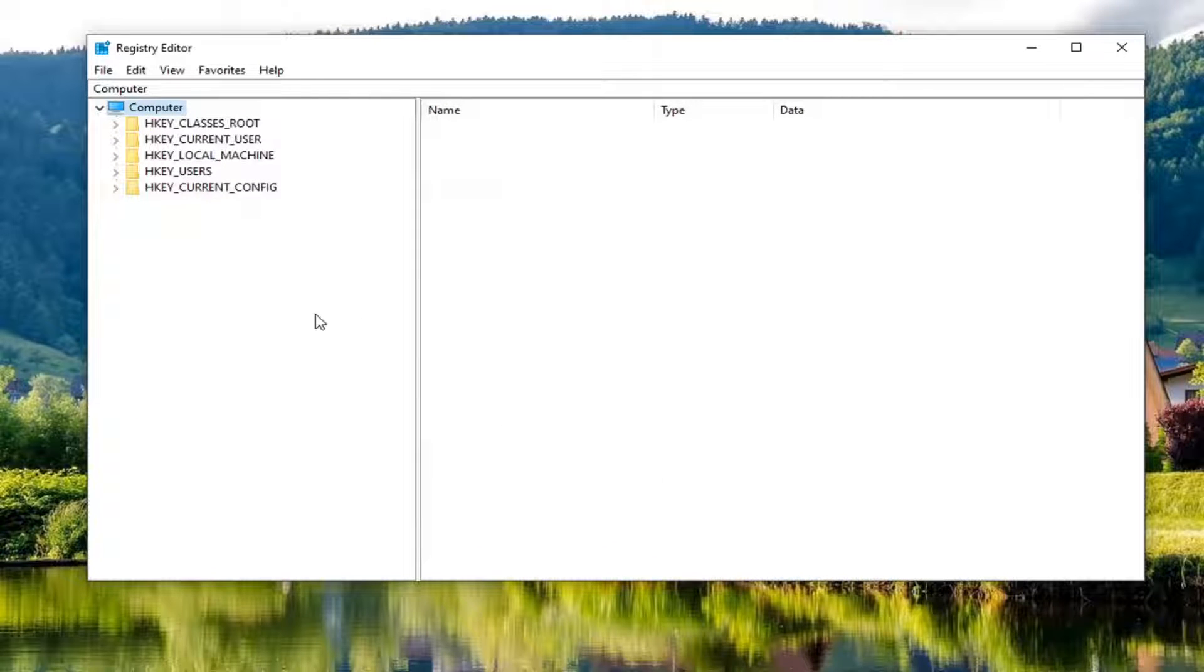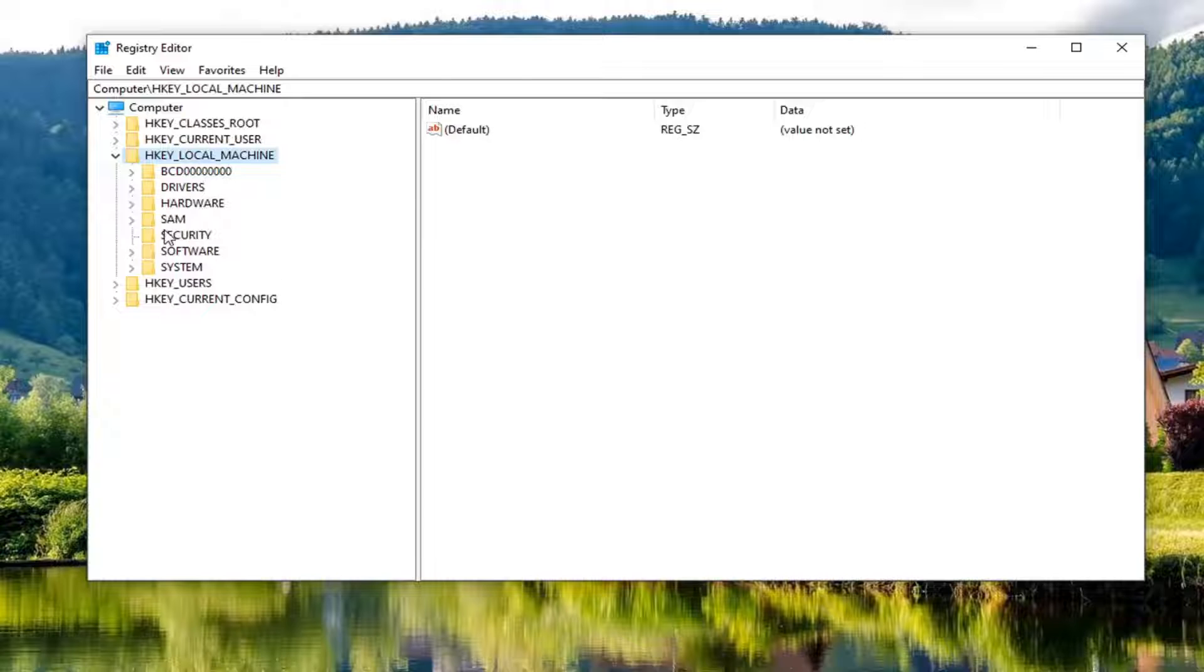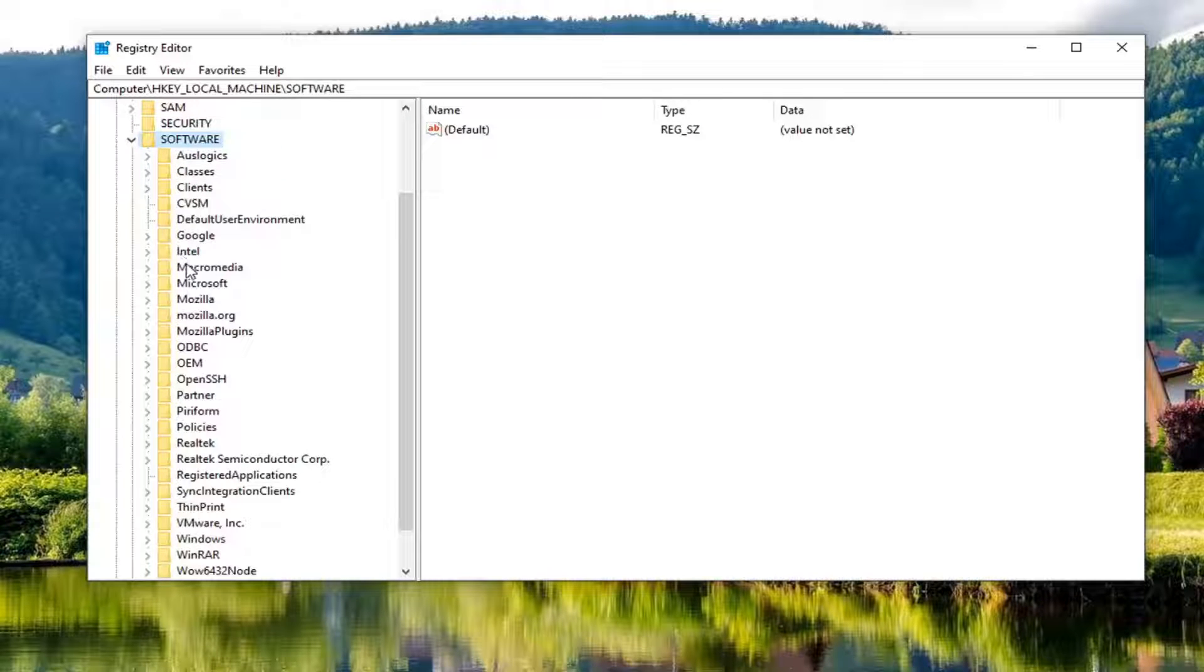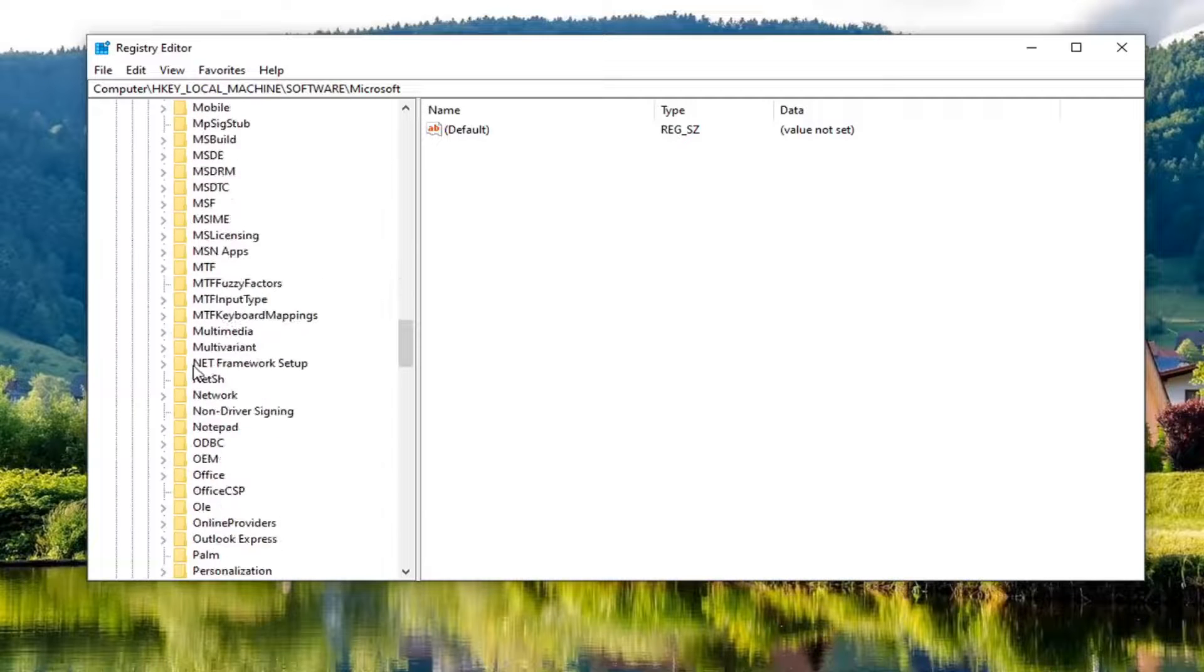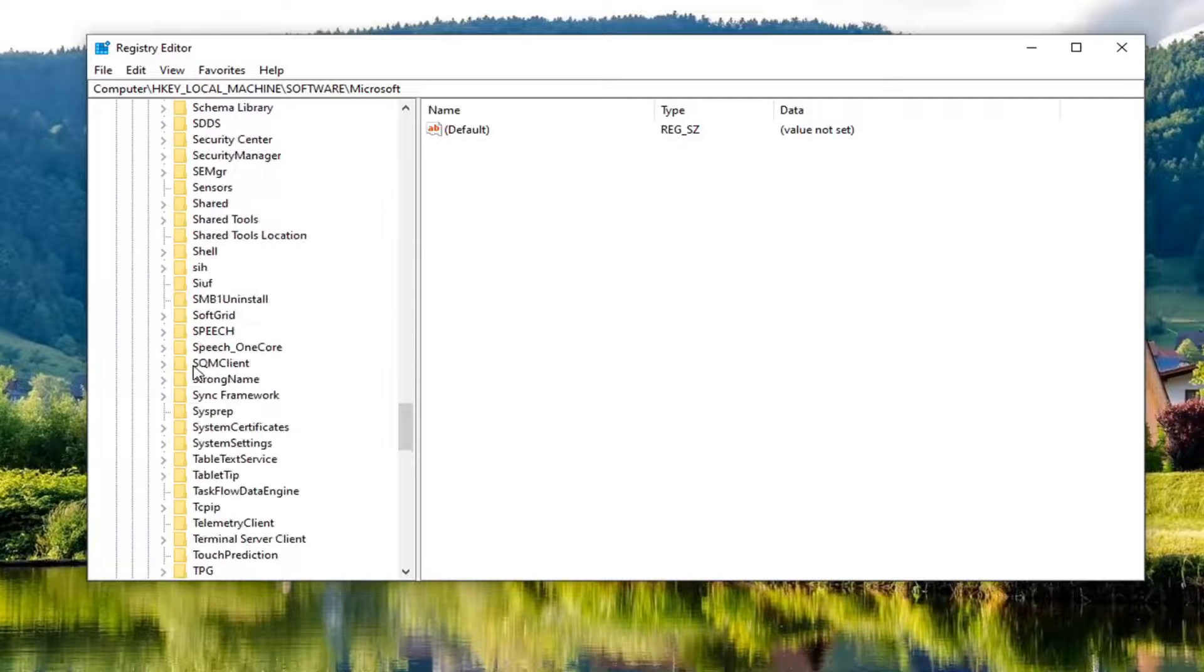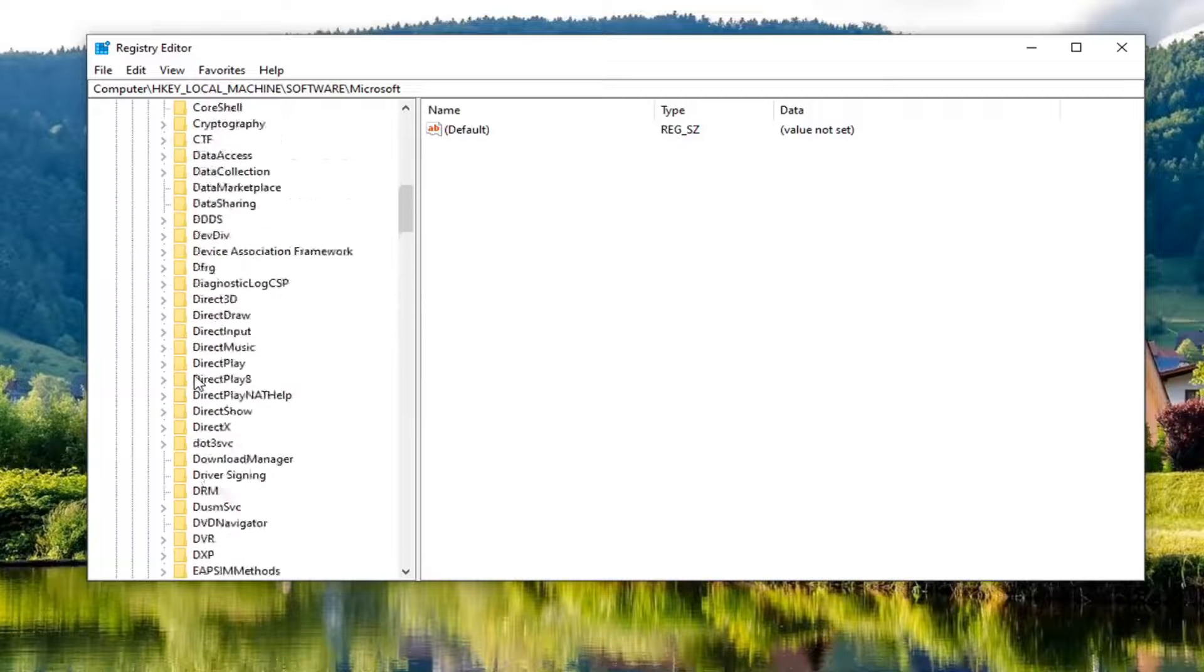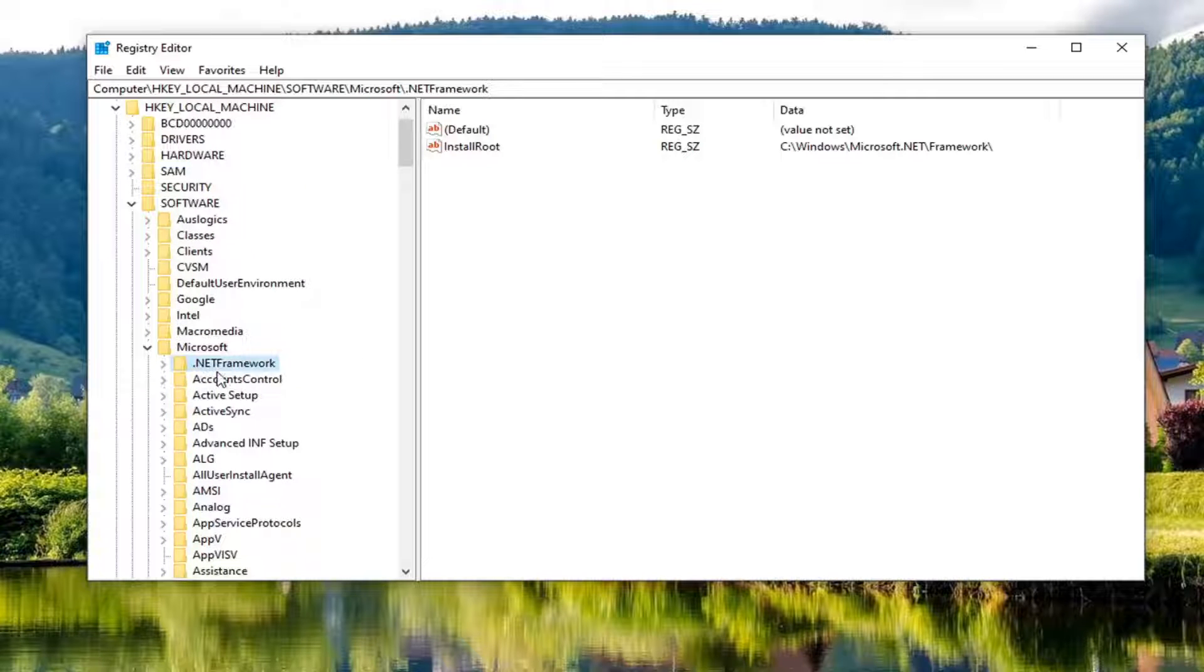And now we're ready to begin. So we're going to start by double clicking on the HKEY_LOCAL_MACHINE folder. Do the same thing now for the software folder. Same thing for Microsoft. Locate dot net framework. Actually, it would be pretty close to the top here because you have a little dot out front. Let's just go ahead and click on that one time.